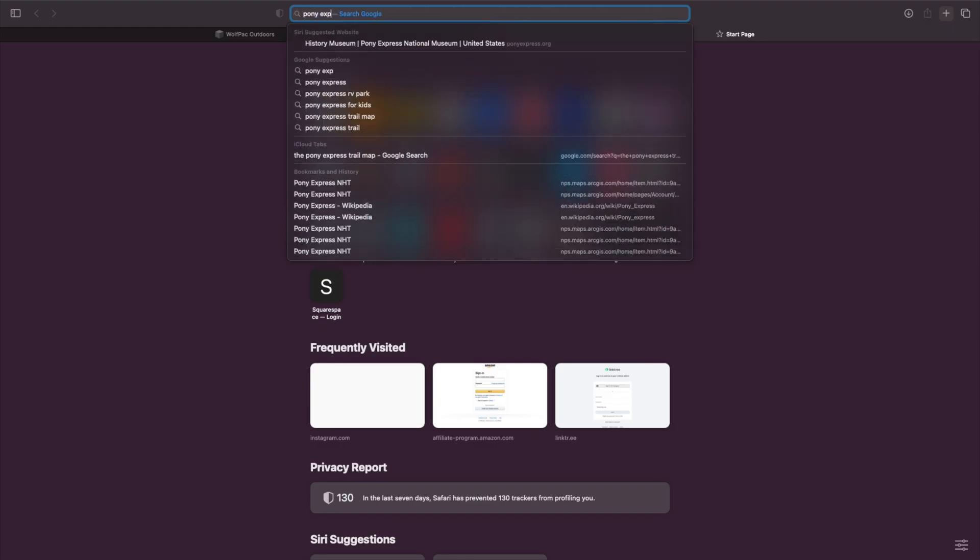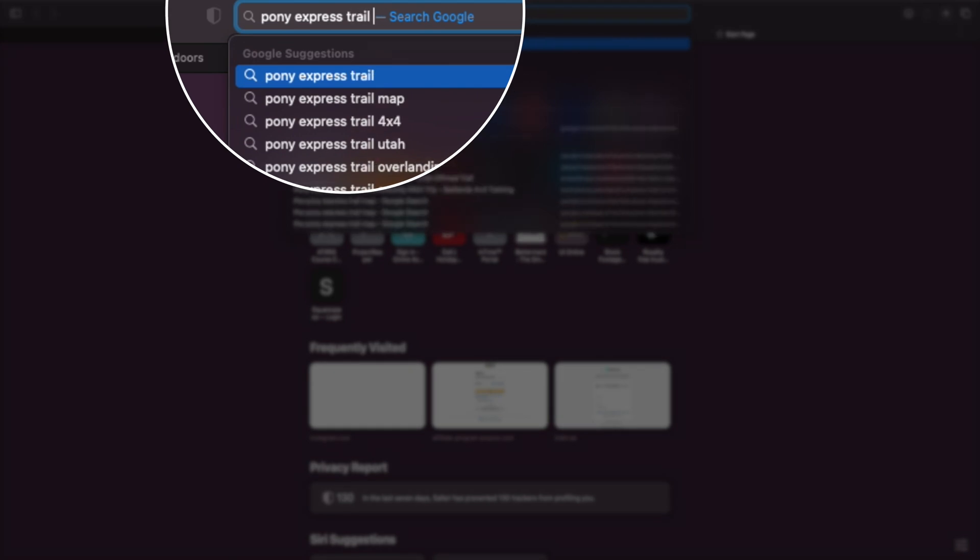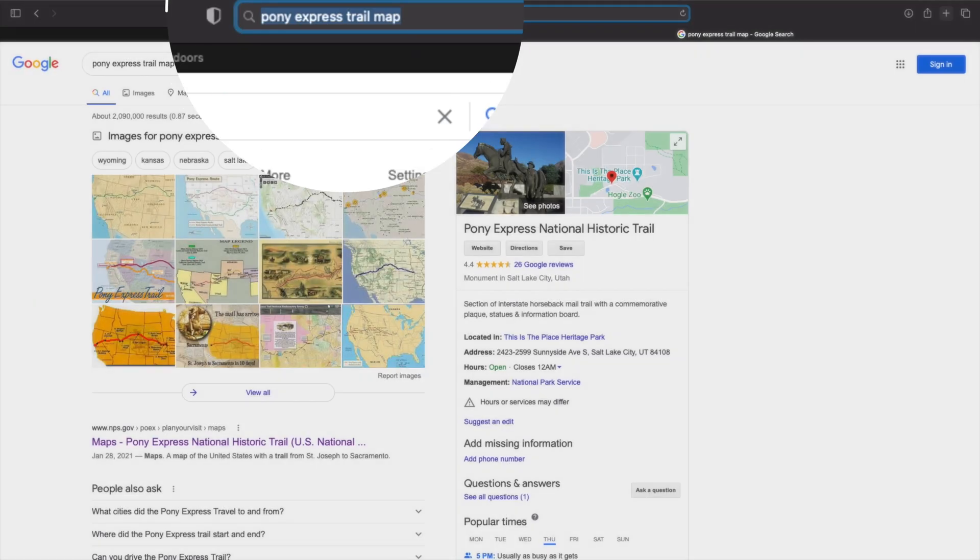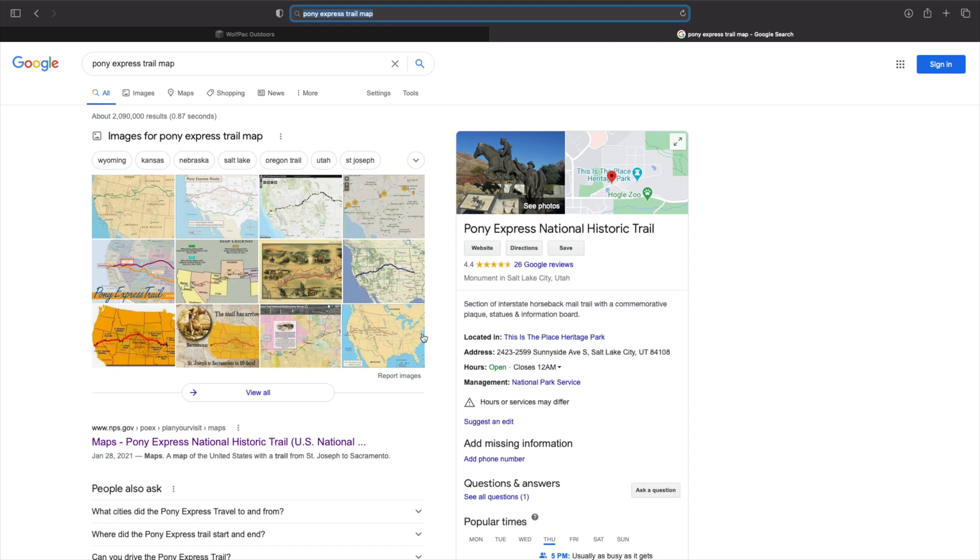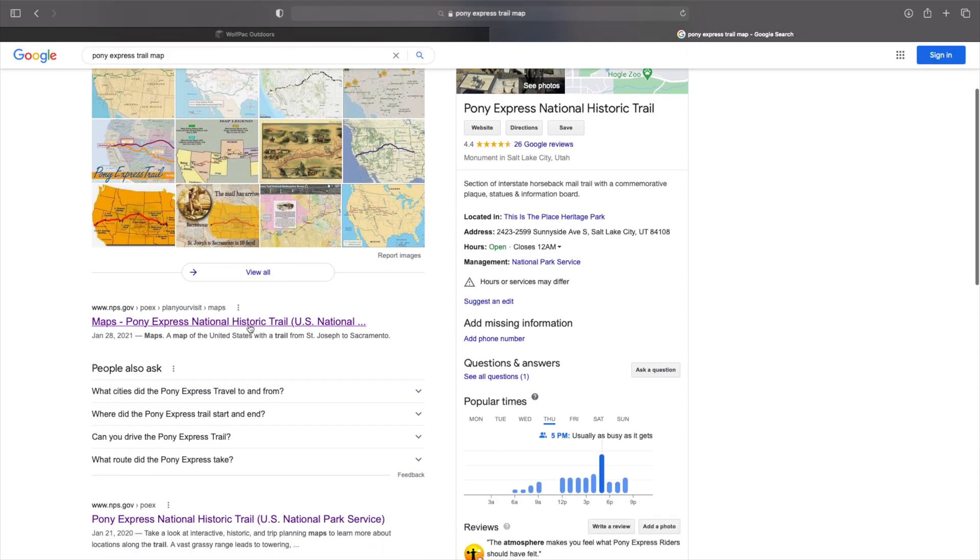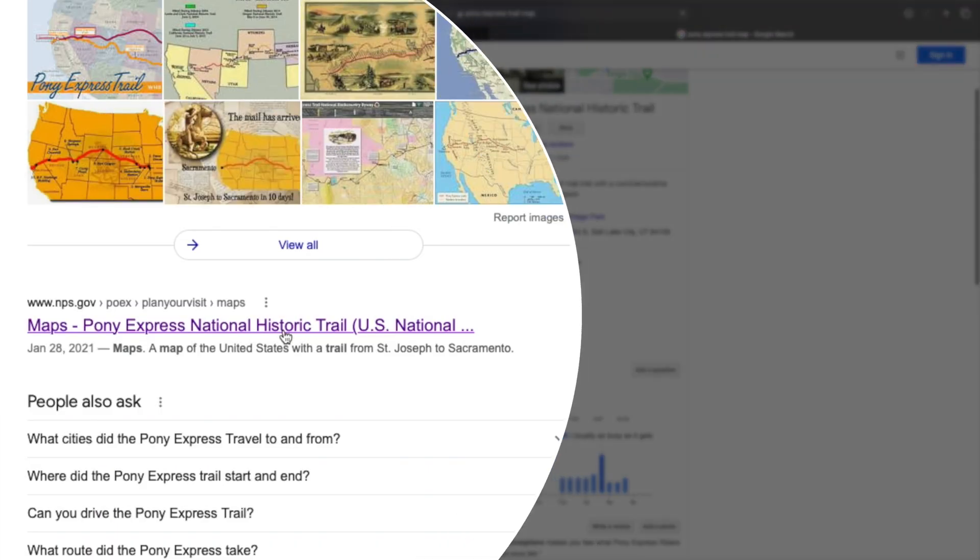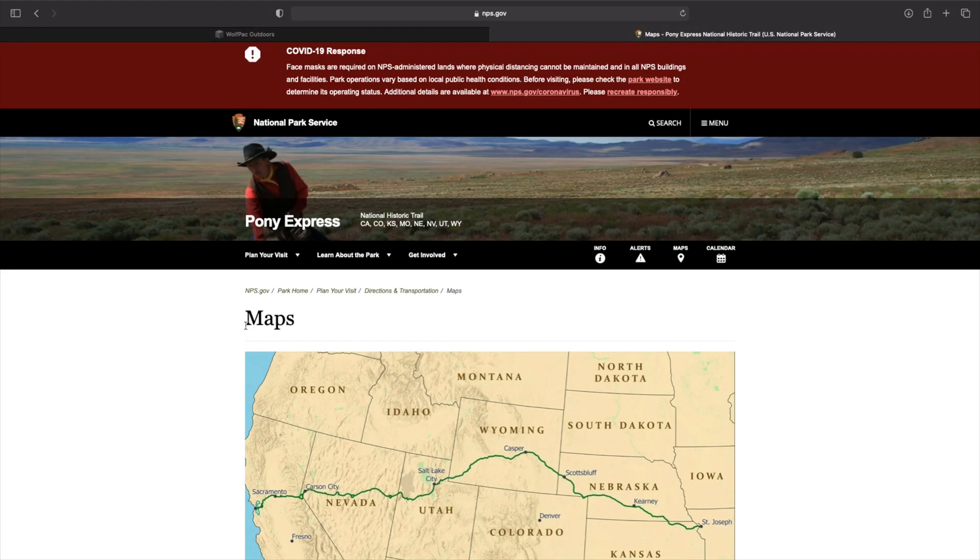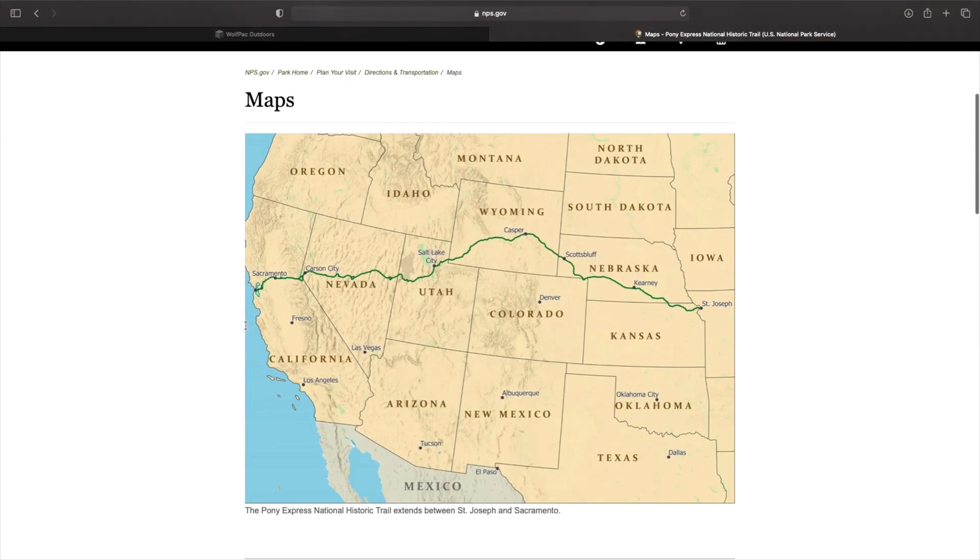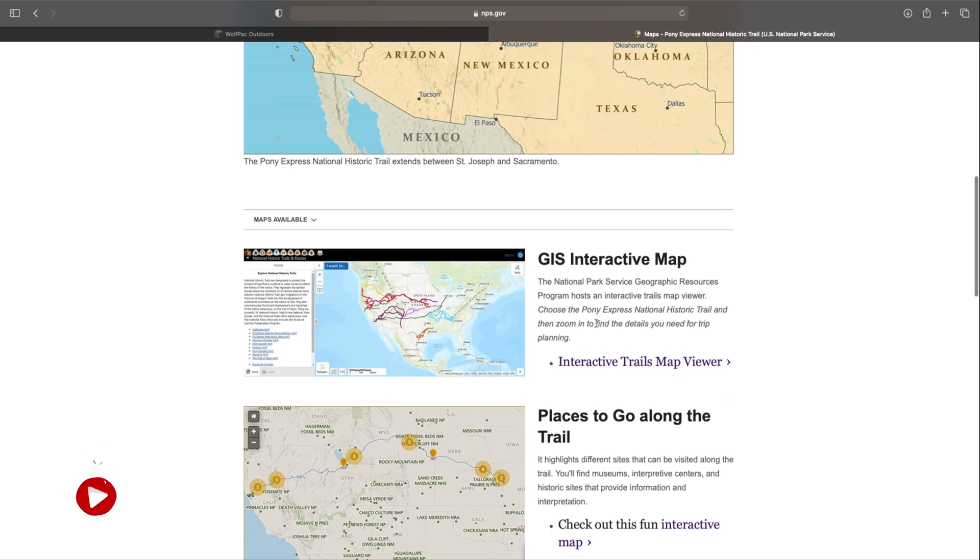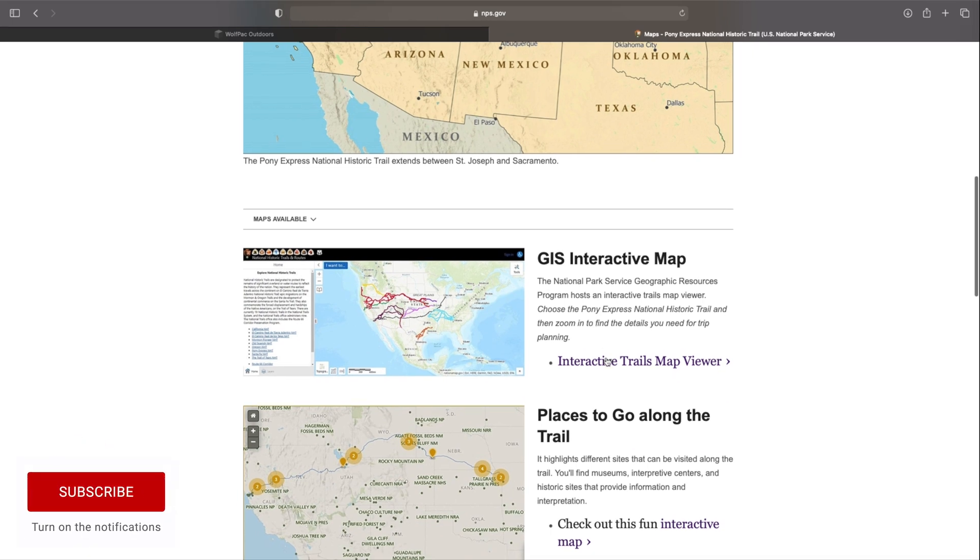Go ahead and open up your web browser. Type in Pony Express Trail Map and select Enter. Once you've done that, you're going to see the nps.gov maps for the Pony Express National Historic Trail. That's the one that we want to select. Once you're inside that, we need to scroll down until we see the GIS interactive map. And we're going to go ahead and select the interactive trail map viewer.